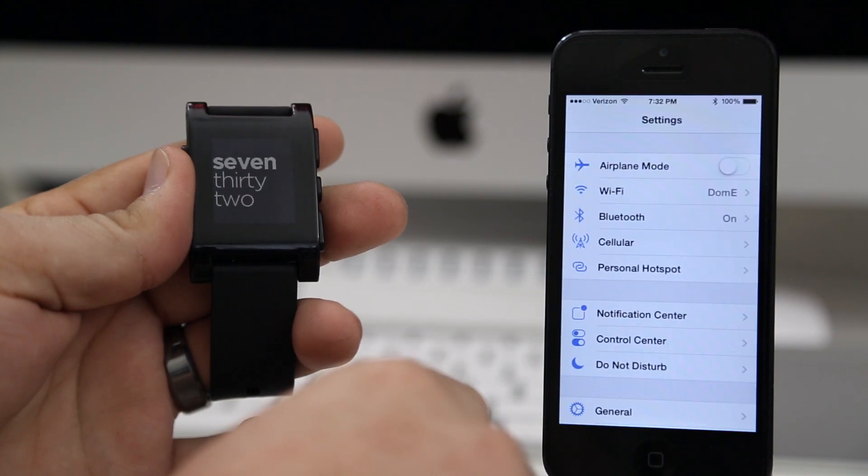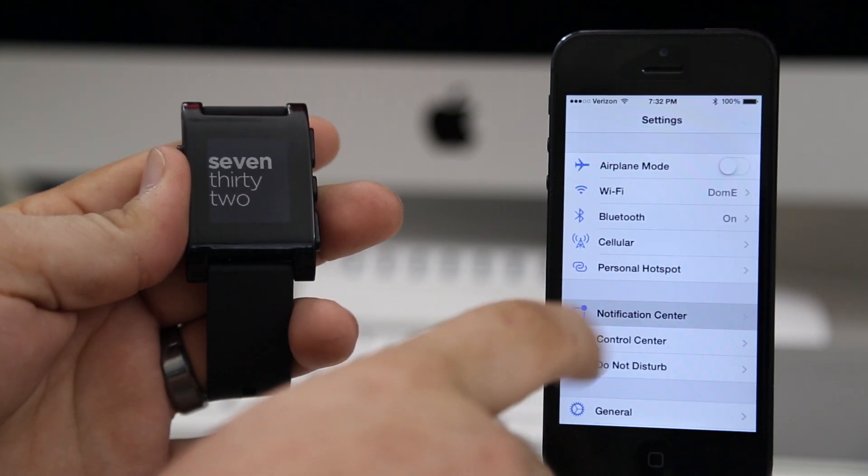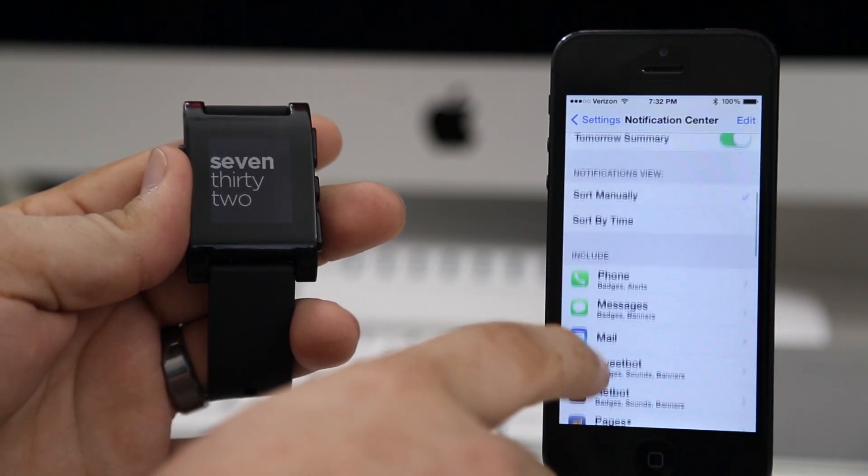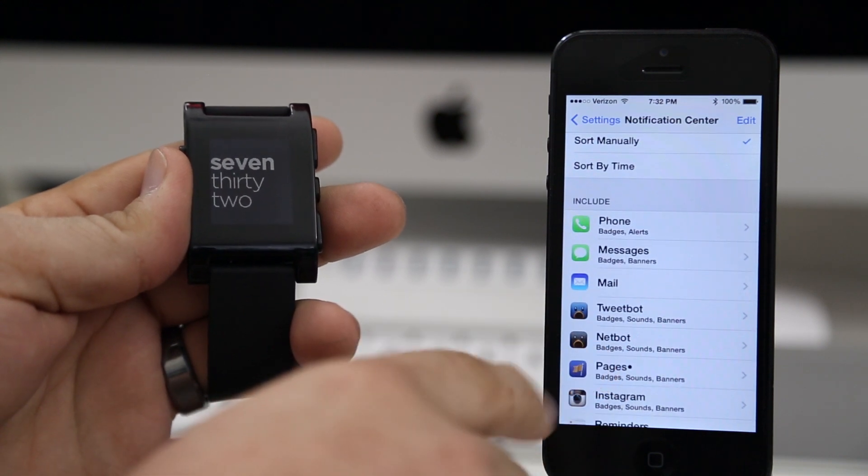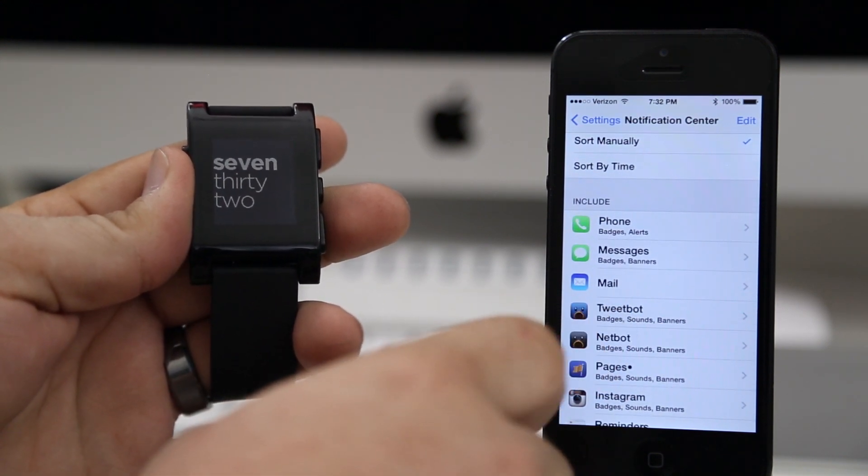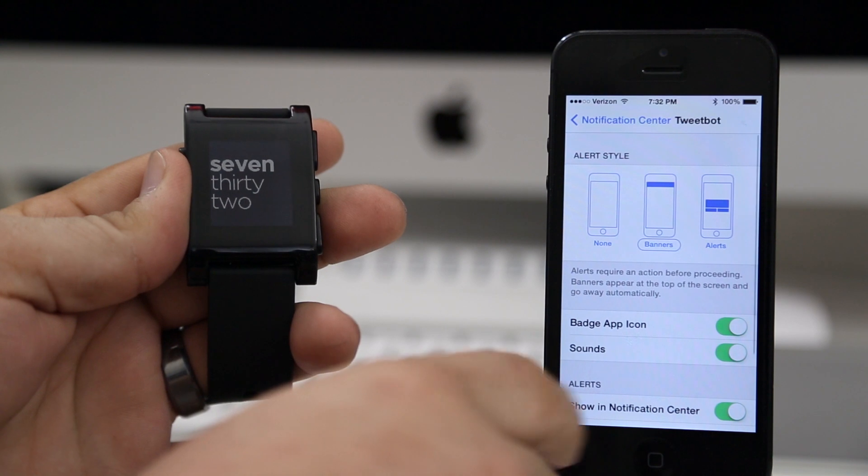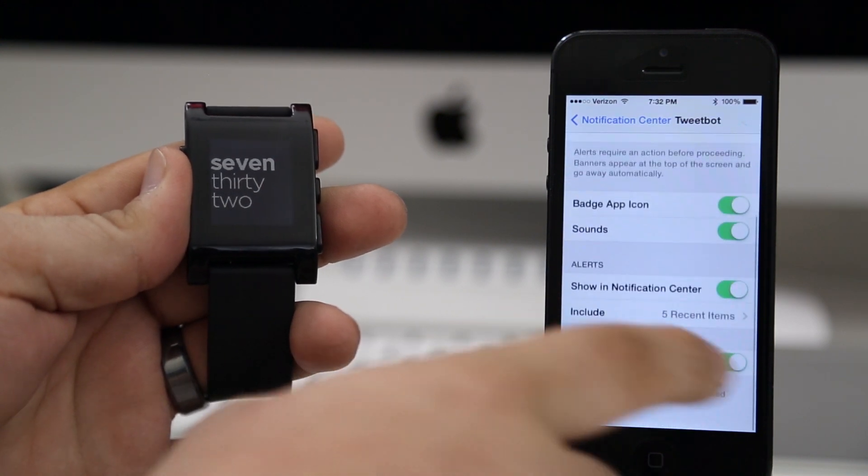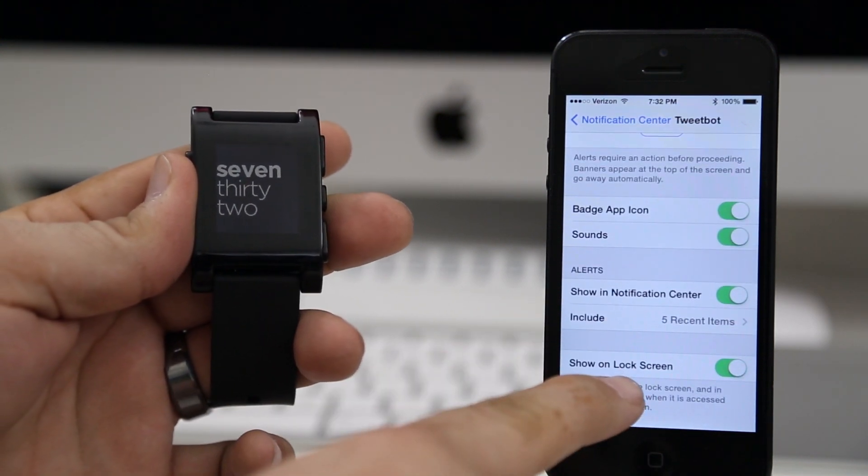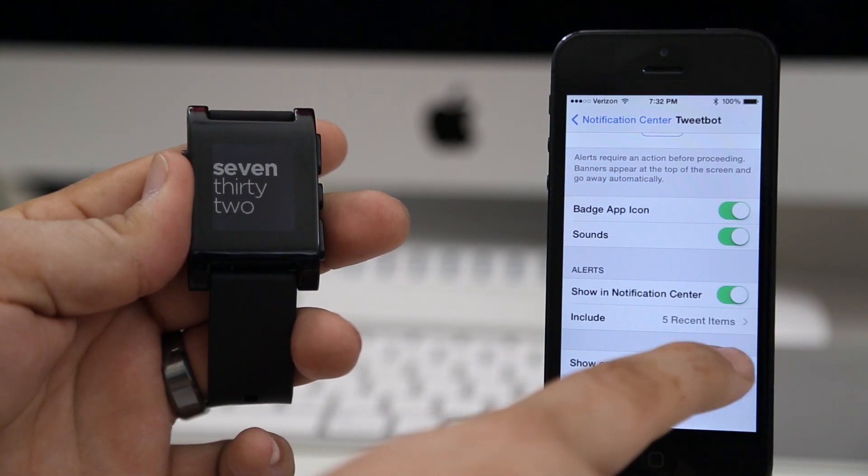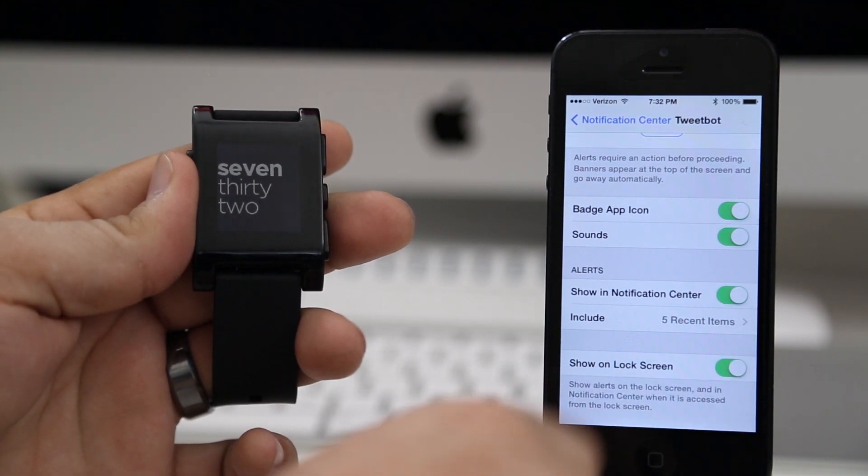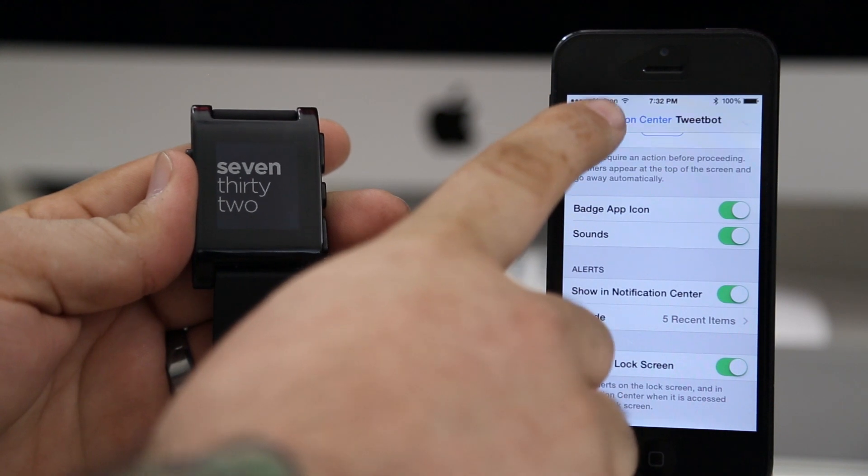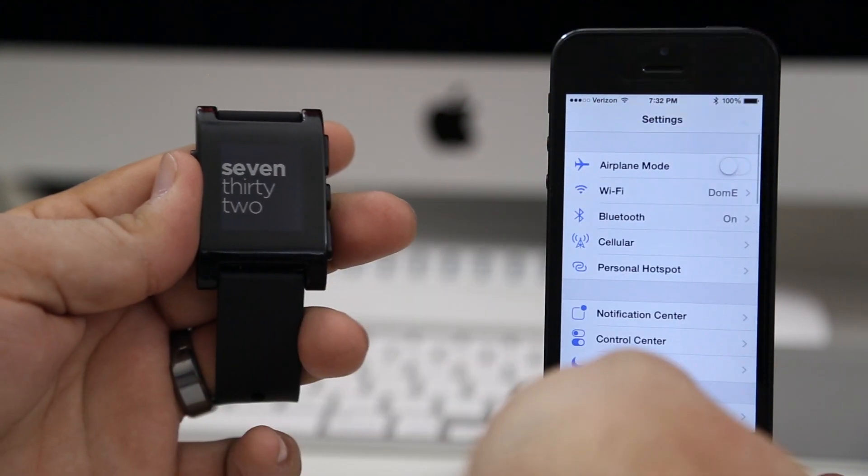Tap on that and then go down to the app in which you'd like to enable these notifications for. In my case I'm going to select Tweetbot from the list. Here we have Tweetbot, scroll down to the bottom and where it says 'show on lock screen' you want to turn that off and then turn it back on. That's all you need to do. Back out of the notification center settings and go to the home screen.